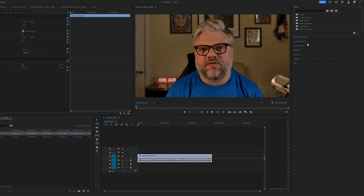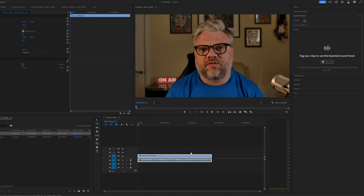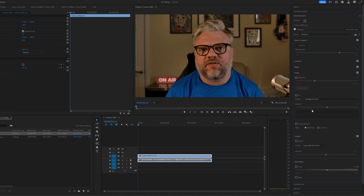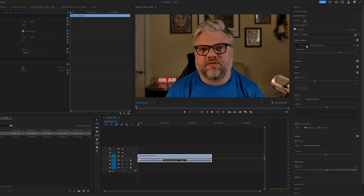All you need to do is access the Essential Sounds panel and from there you can tag your audio as dialogue and use the enhanced speech process directly from within Premiere. It completely eliminates the need for you to export, import, or resync anything. I'm confident that you will agree this significantly speeds up the workflow.